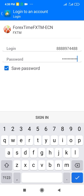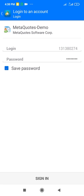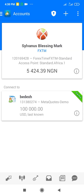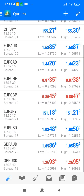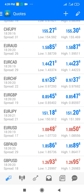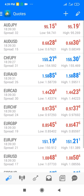Now let's take an overview of MetaTrader 4 and see what it contains. Going to the home page, if you tap the three lines at the upper left, you can see your account name, the broker, trade, mailbox, economic calendar, traders community, settings, journal, and about. If you tap the two arrows at the bottom corner, it brings you to the currency pairs page.